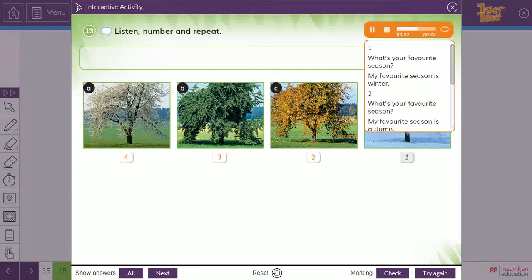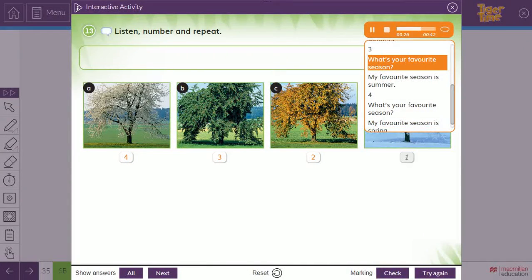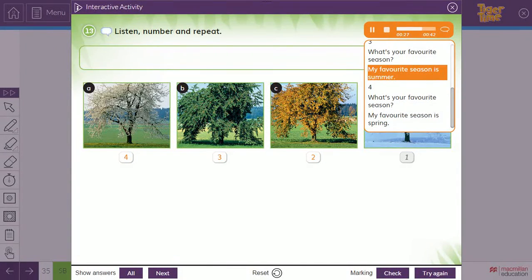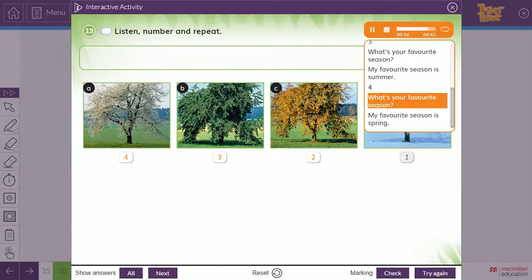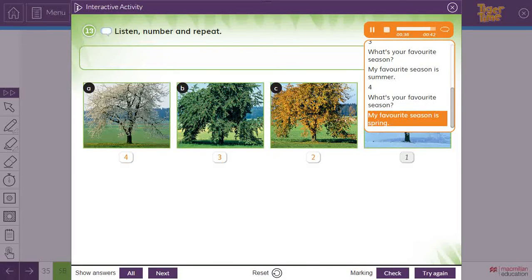Three: What's your favourite season? My favourite season is summer. So we have number three: summer. Four: What's your favourite season? My favourite season is spring. So that's number four.